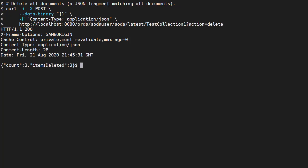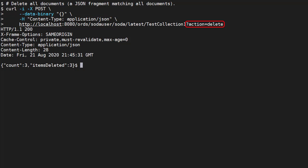We can also delete based on a pattern, similar to the query we saw before. In this case we delete all documents. We use the POST method, providing a pattern that matches everything. We have the content type header set to application JSON. We add the action parameter to the collection URL to indicate this is a delete. We get back a 200 OK response, as well as an indication of how many rows were deleted.